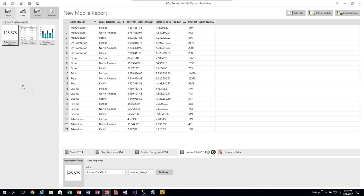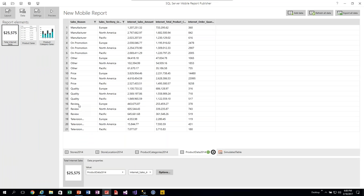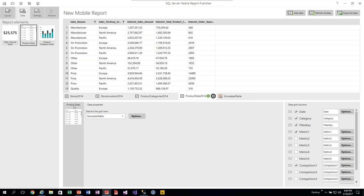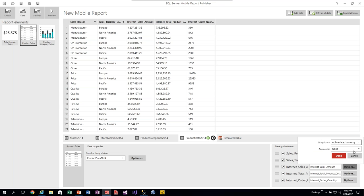Now going back to the data tab, those three controls show up but are still attached to simulated tables. We have to manually wire them up. I'll change the numeric value control to use the product data dataset, selecting the Internet Sales Amount column with a SUM aggregation. Going back to layout, it now shows 30.9 million — it's now wired up to real data, summing all internet sales amounts since no territory filter has been applied yet.